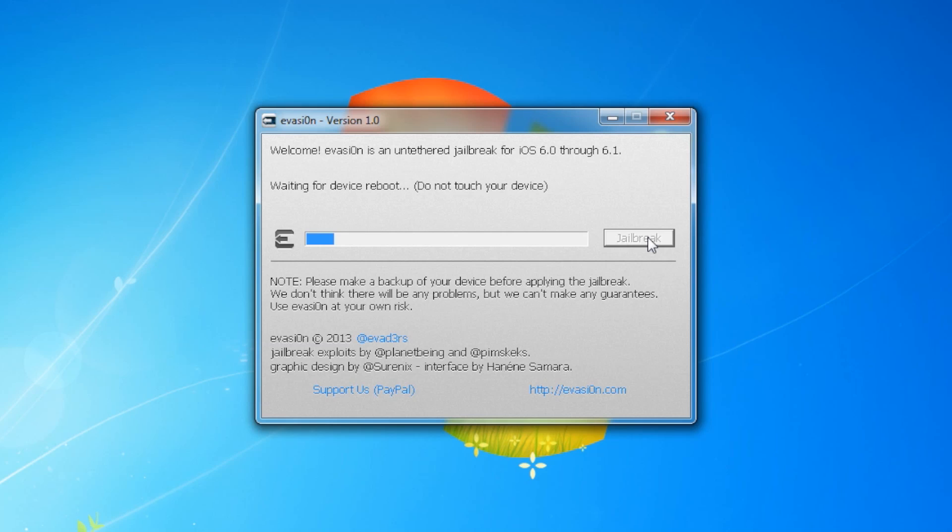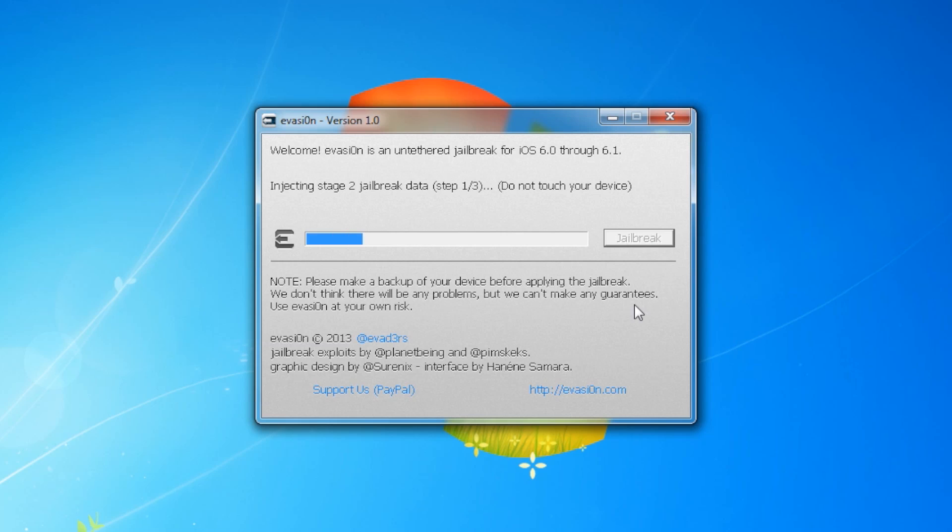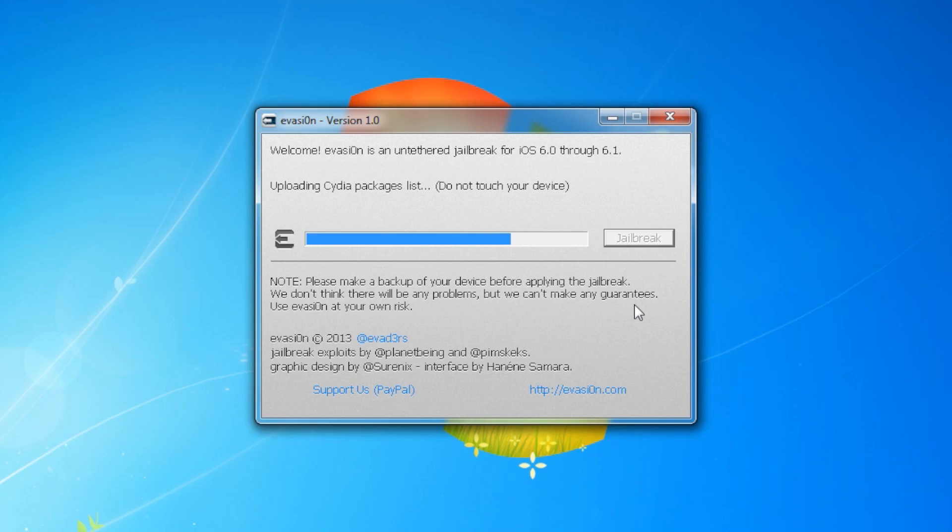The app will retrieve information from the device to generate jailbreak data, prepare Stage 1 jailbreak data, inject Stage 1 jailbreak data, reboot the device, wait for the device to be ready, inject Stage 2 jailbreak data, upload Cydia, and upload the Cydia packages list.